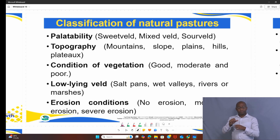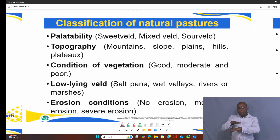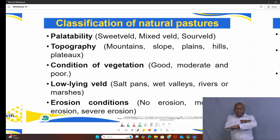We also have topography, which we need to consider as farmers during natural pastures — you can't just have veld that is flat. In the farm there are mountains, slopes, and hills, and the way animals graze becomes affected. Another aspect is the condition of vegetation: it can be good, moderate, or poor. The one that is poor is overgrazed and therefore vulnerable to soil erosion.